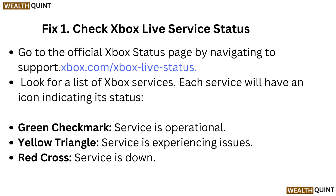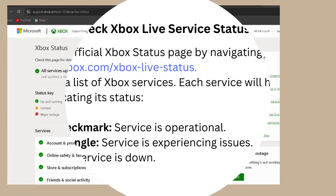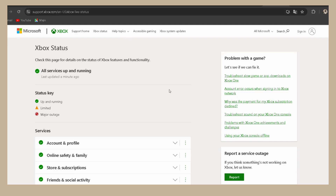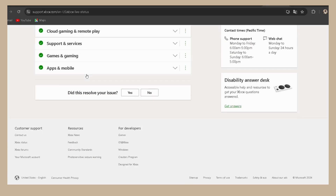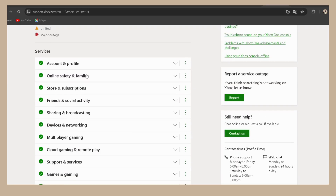Fix 1: Check Xbox Live Service Status. Go to the official Xbox Status page by navigating to support.xbox.com/xbox-live-status. Look for a list of Xbox services — each service will have an icon indicating its status: a green checkmark means the service is operational, a yellow triangle means it is experiencing issues, and a red cross means the service is down.